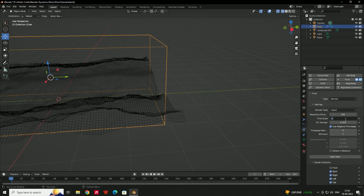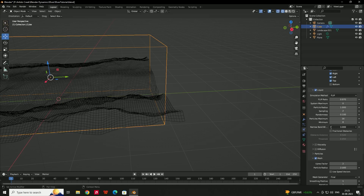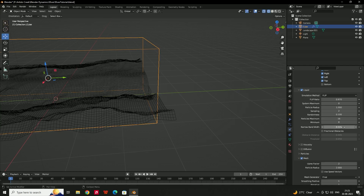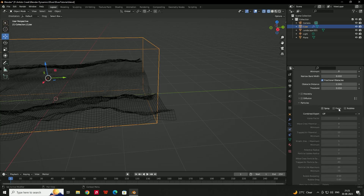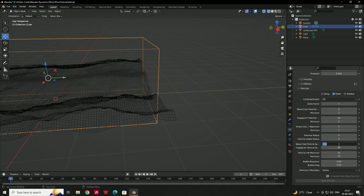If you want the river to flow a little slower, decrease the Time Scale — I'll give it 0.5. In the Liquid Settings, set the Narrow Band Width to 8 to increase the thickness of the fluid. Enable Fractional Obstacles. Since we want to create a glow effect, enable Foam Particles under the Particle option. Set both the Particle Radius and Particle Update Radius to 4 for smoother particles. Use the Wave Crest setting to increase particle count — I'll set it to 300.